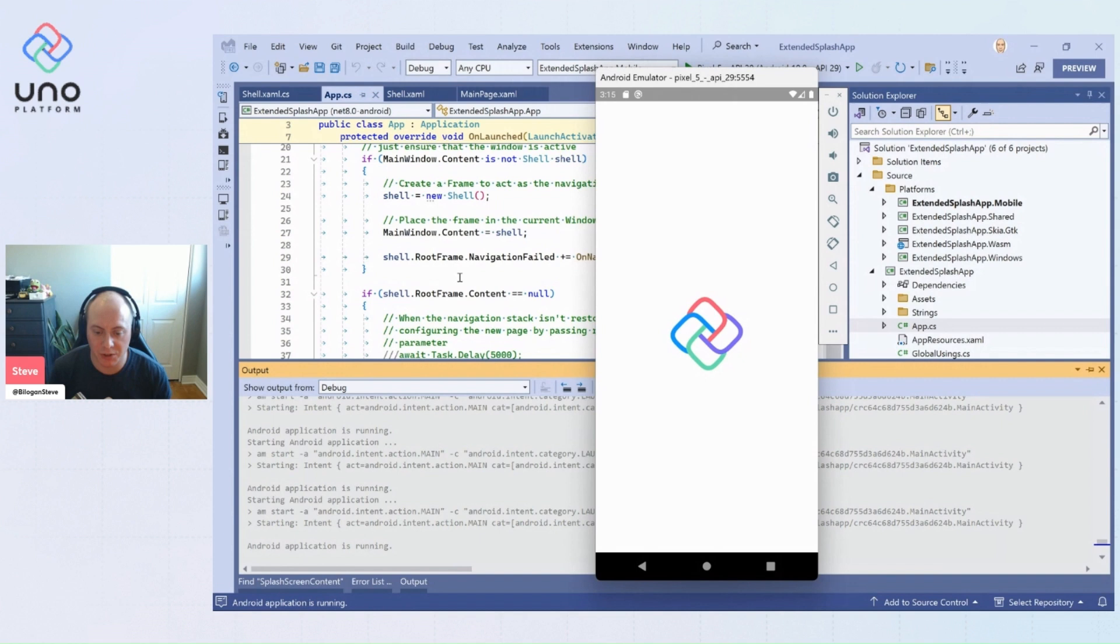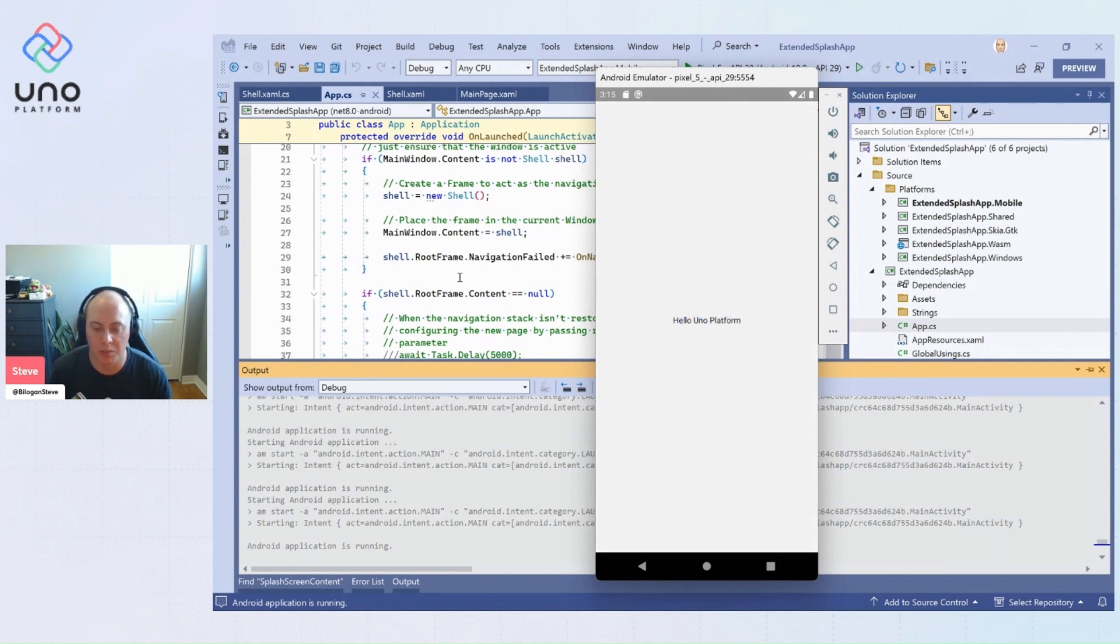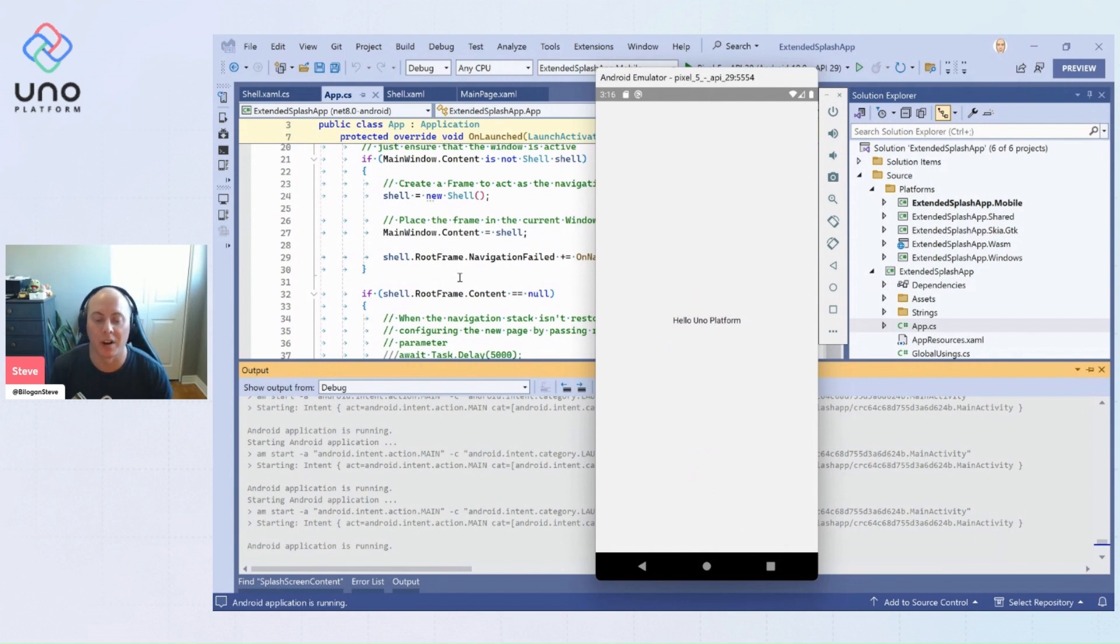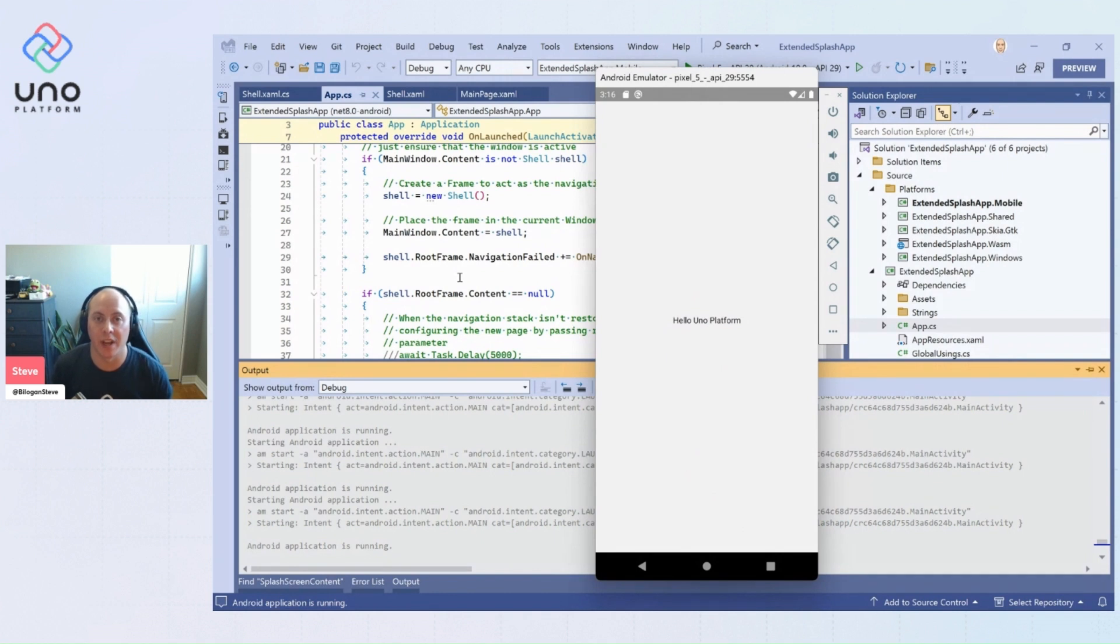And so here's your native splash screen. And here comes our extended one with our progress ring, our branding, and the background being that native splash screen. And there we are. There we go. We're on our main page already, with the frame that has already navigated in the background.